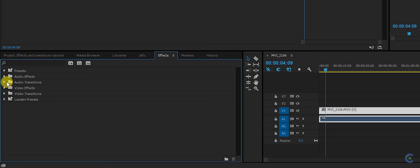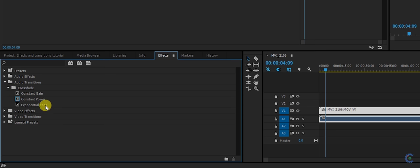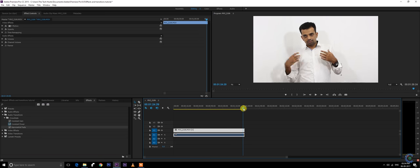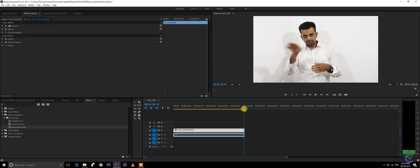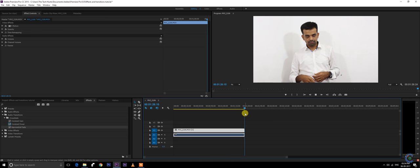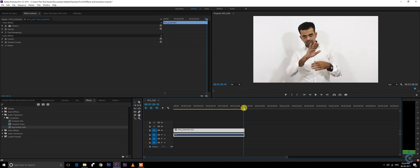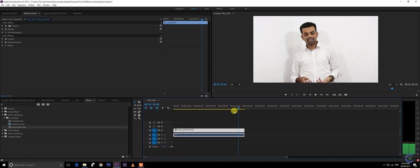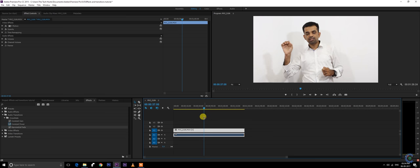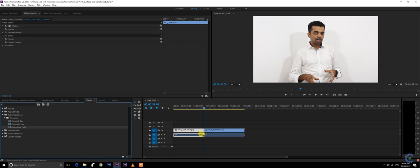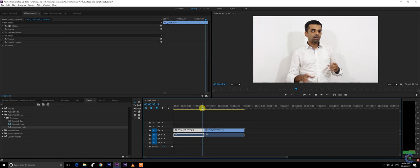Followed by audio transitions, in which there are three tools: the exponential fade, the constant gain, and the constant power. The exponential fade is the widely used audio transition in which the audio fades out. It can be used at the end or in the middle of a video. You just need to place a cut and use it right there so that the audio just dulls up.